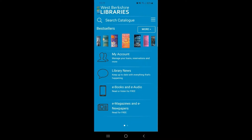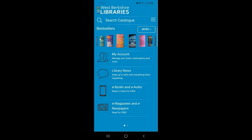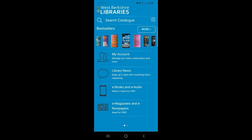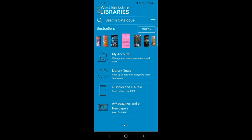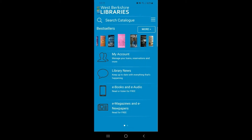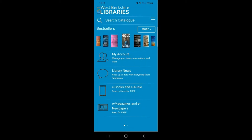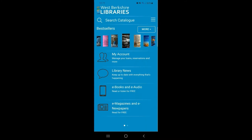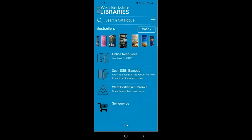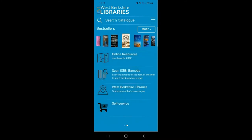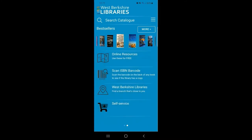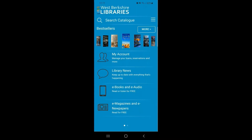If you're using a phone device as shown here there may be more options available on a second page. You can access these by swiping from right to left on your screen and then left to right to go back to the first page.